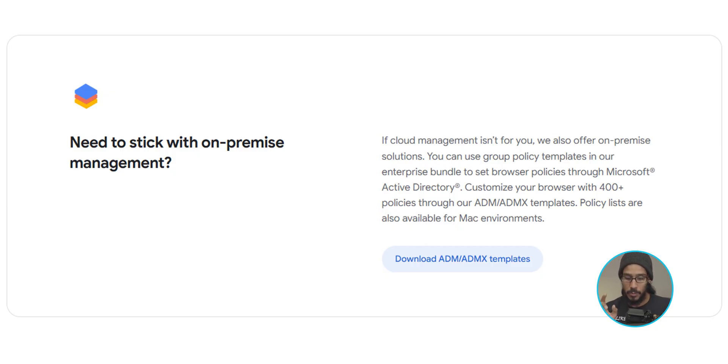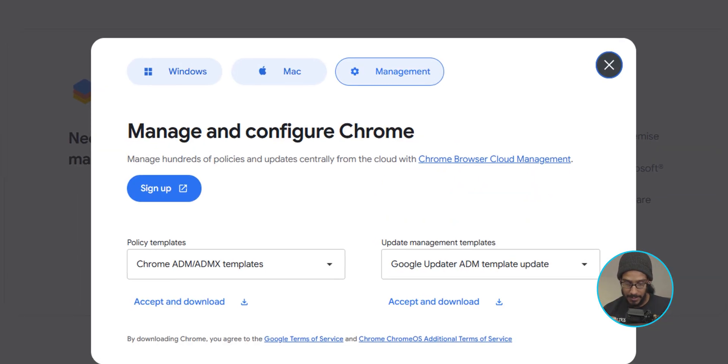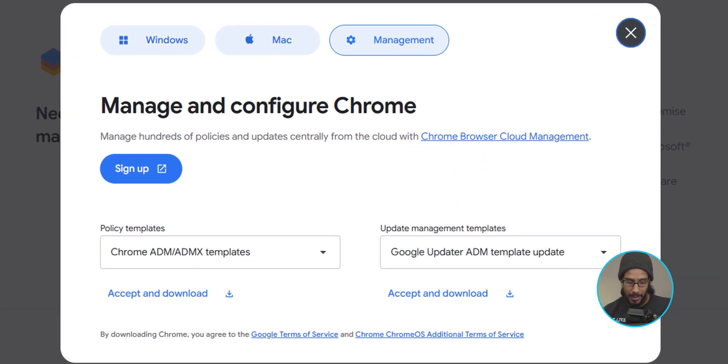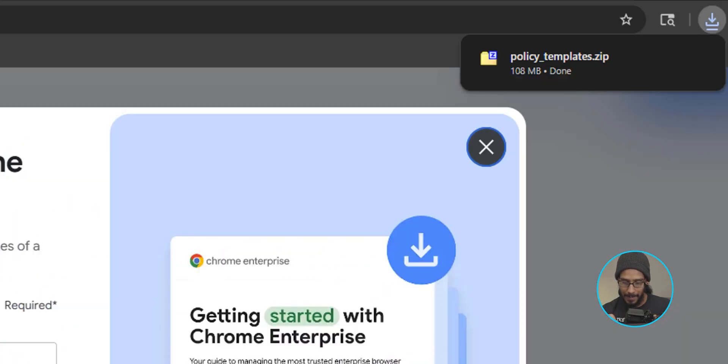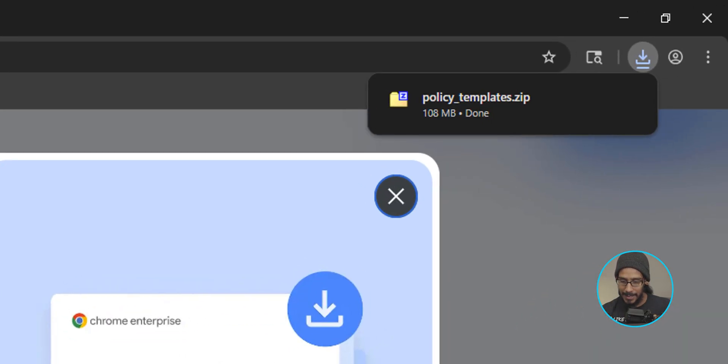Click on that. You should get this. Great. Now for the policy templates, we are going to accept and download. So click on that and it's going to download the templates.